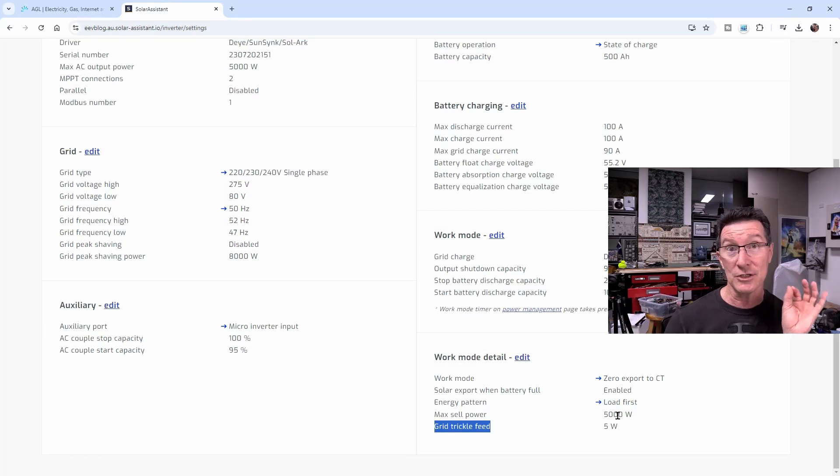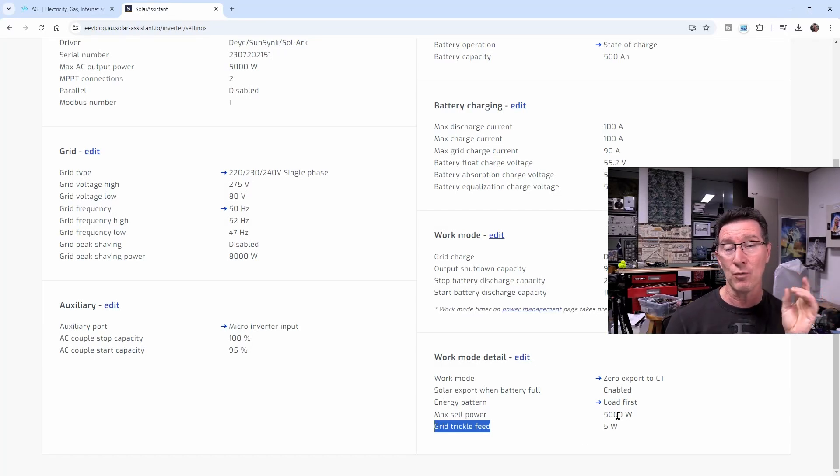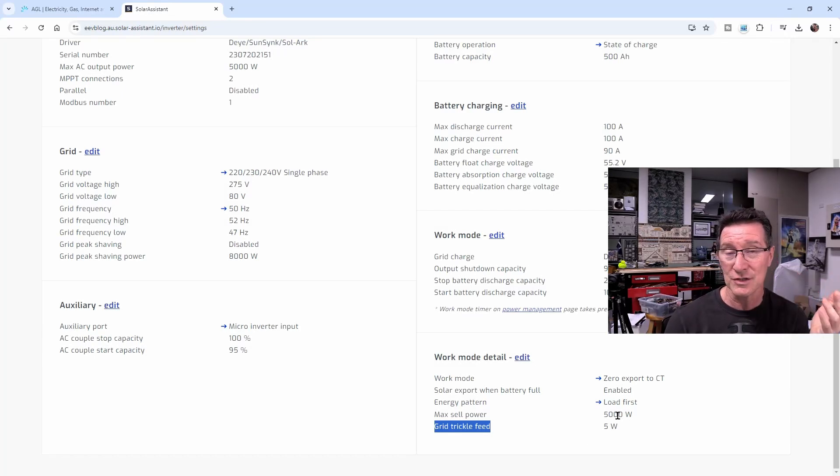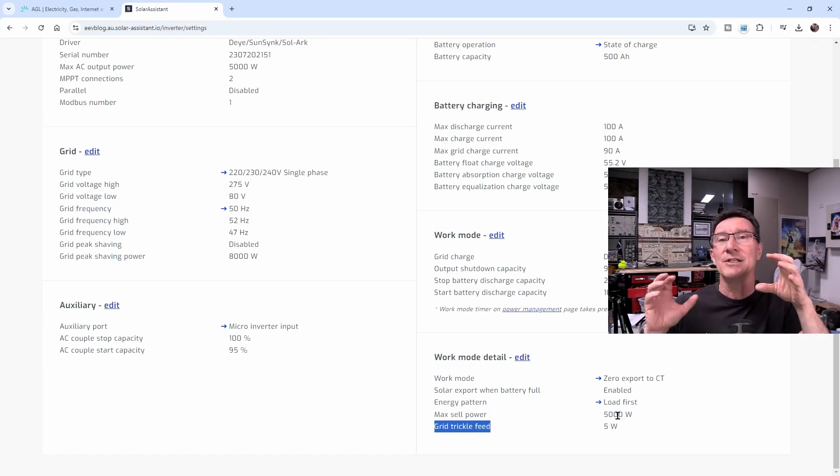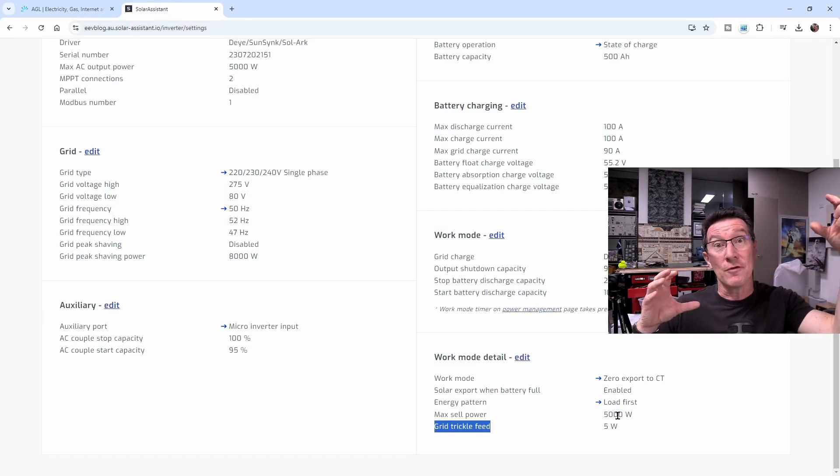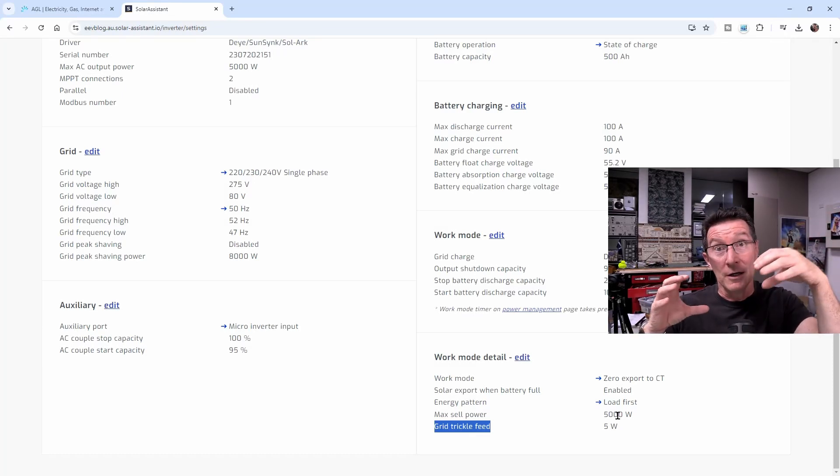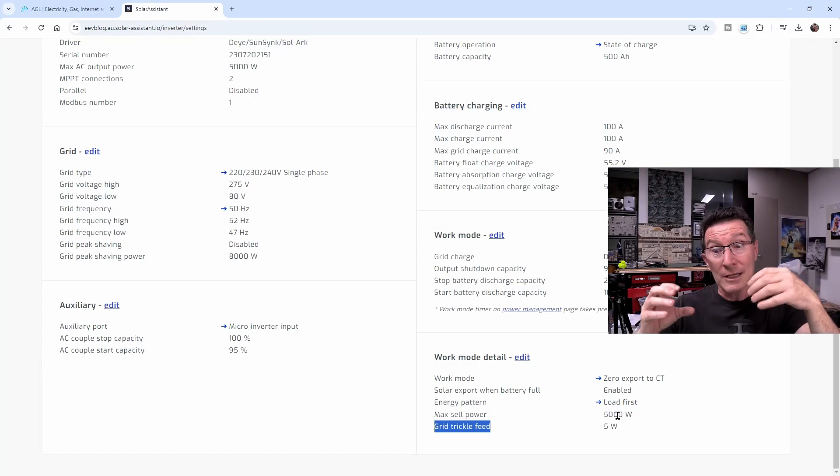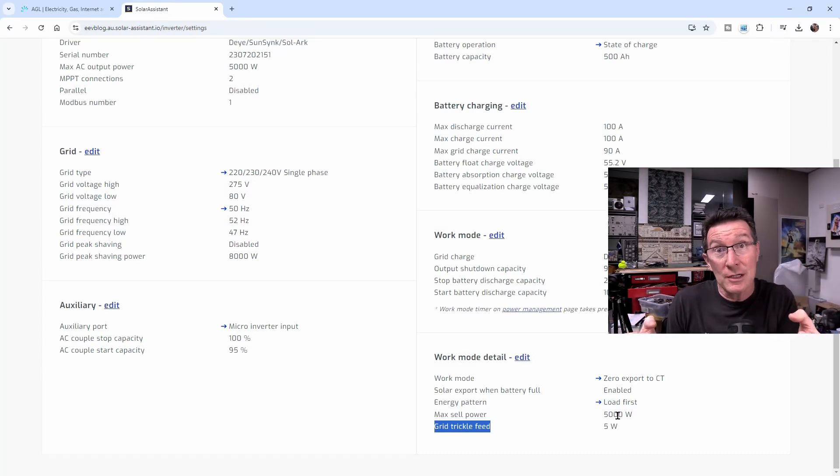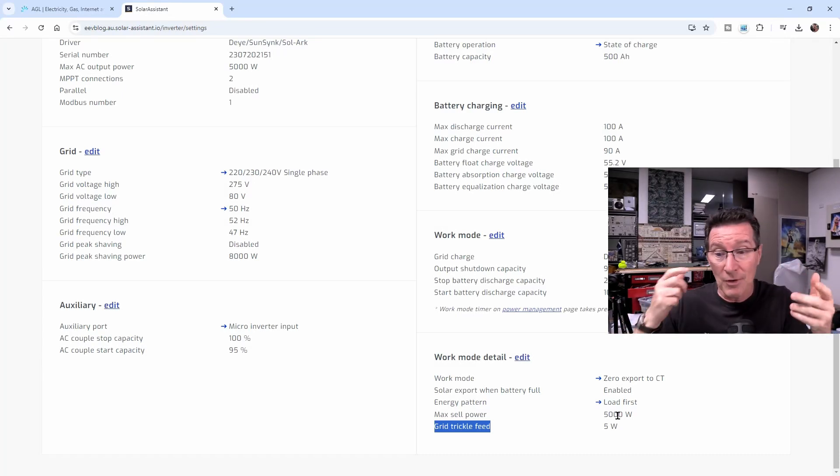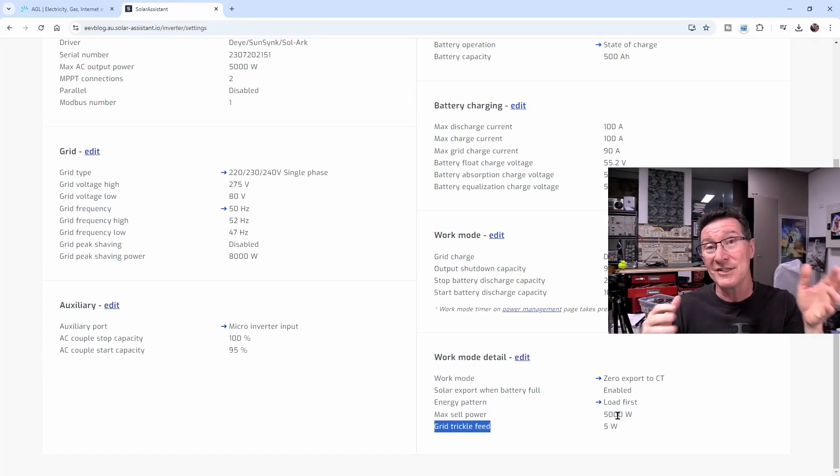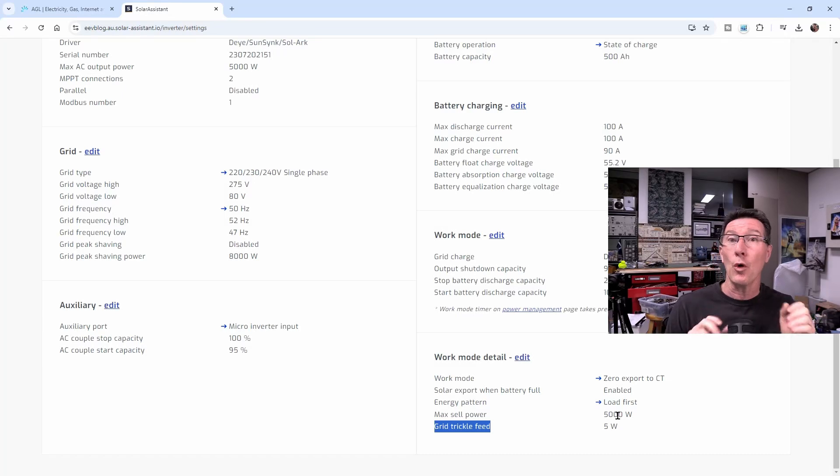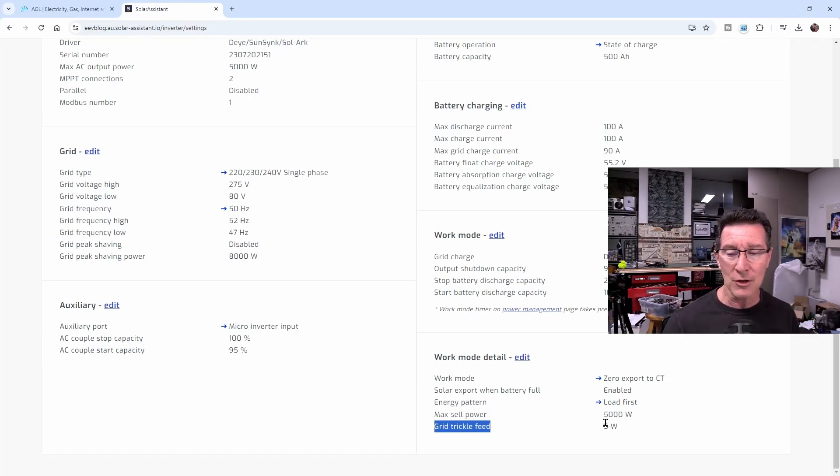When I originally installed this thing, I set this to 5 watts, because I think I read somewhere that you shouldn't set it to zero. It needs some sort of grid supply to keep it running and keep it active so it doesn't think it's disconnected from the grid. So I set it to a low 5 watt setting.